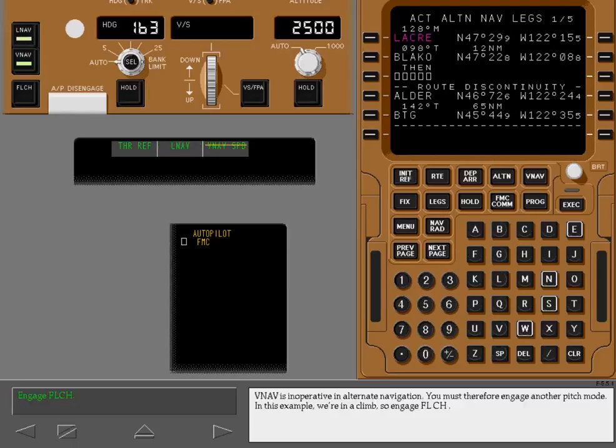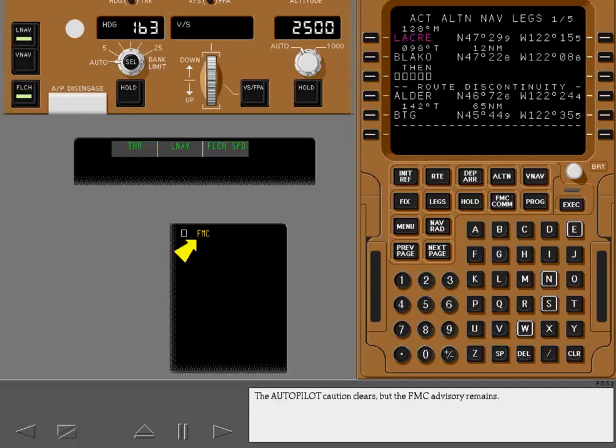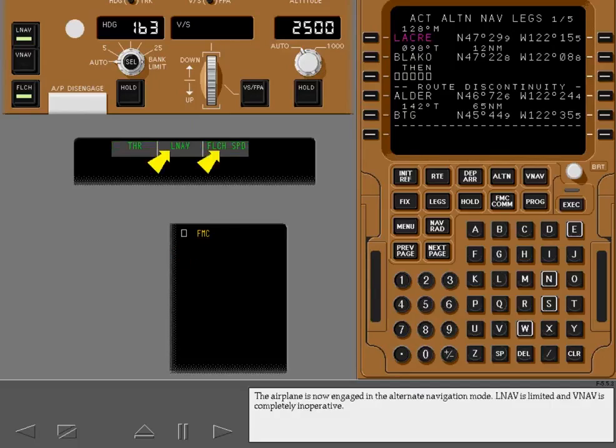VNAV is inoperative in alternate navigation. You must therefore engage another pitch mode. In this example, we're in a climb, so engage flight level change. The Autopilot Caution clears, but the FMC advisory remains. The airplane is now engaged in the alternate navigation mode. LNAV is limited and VNAV is completely inoperative.